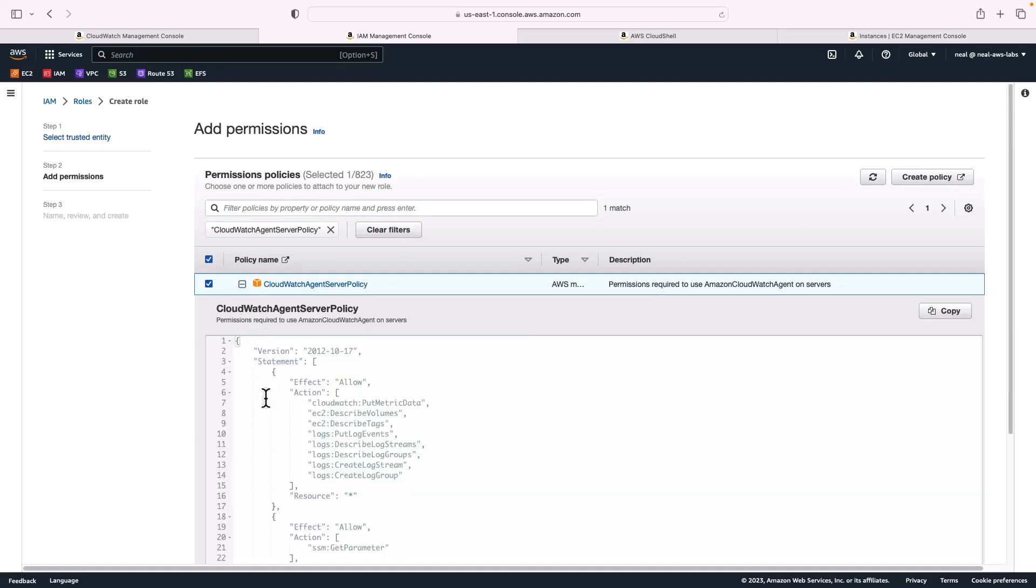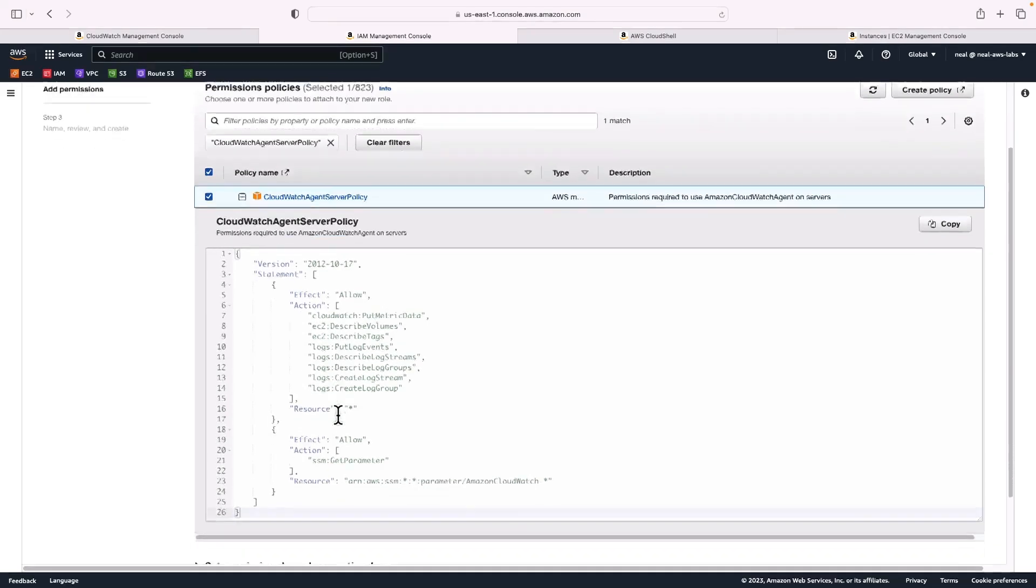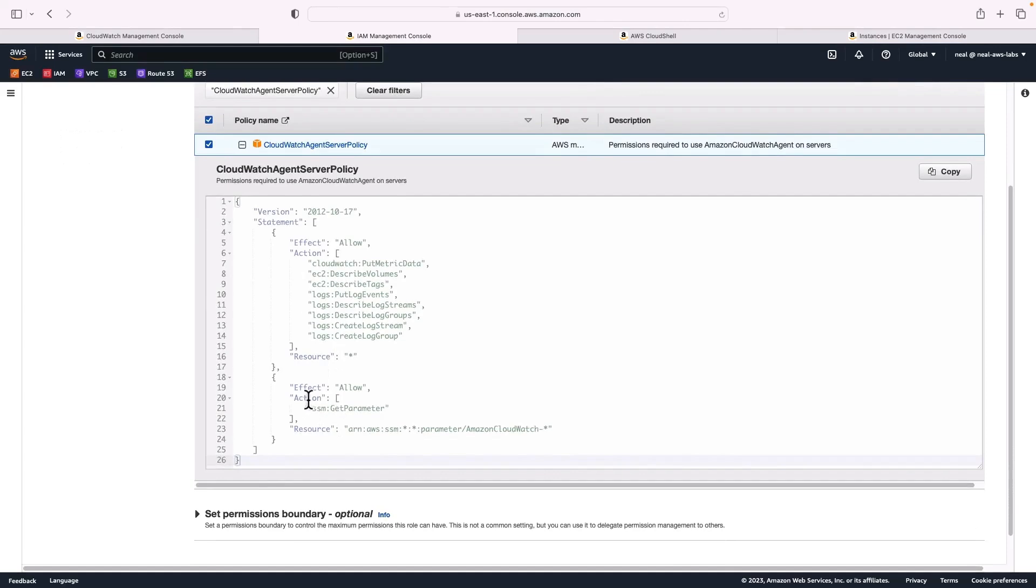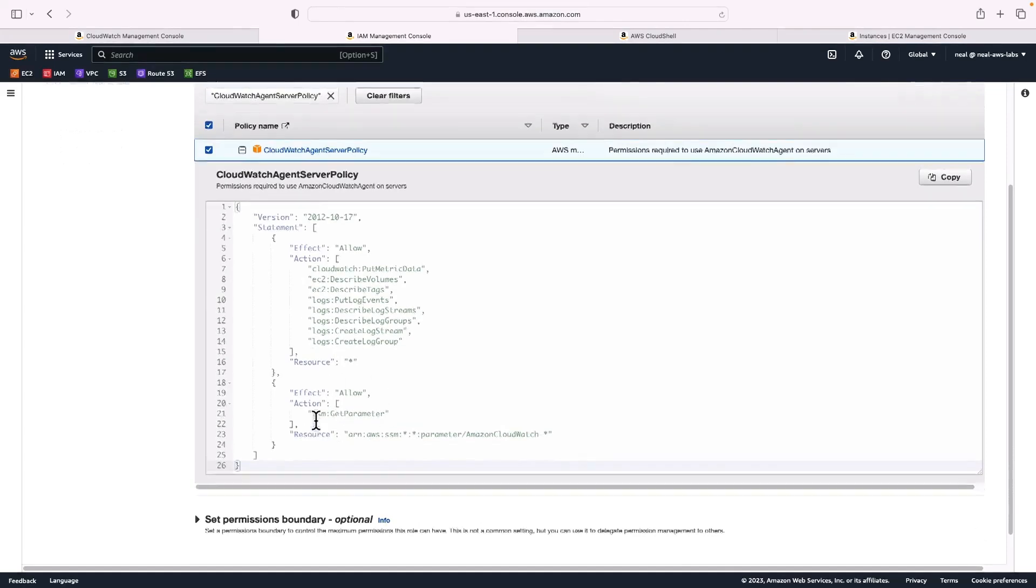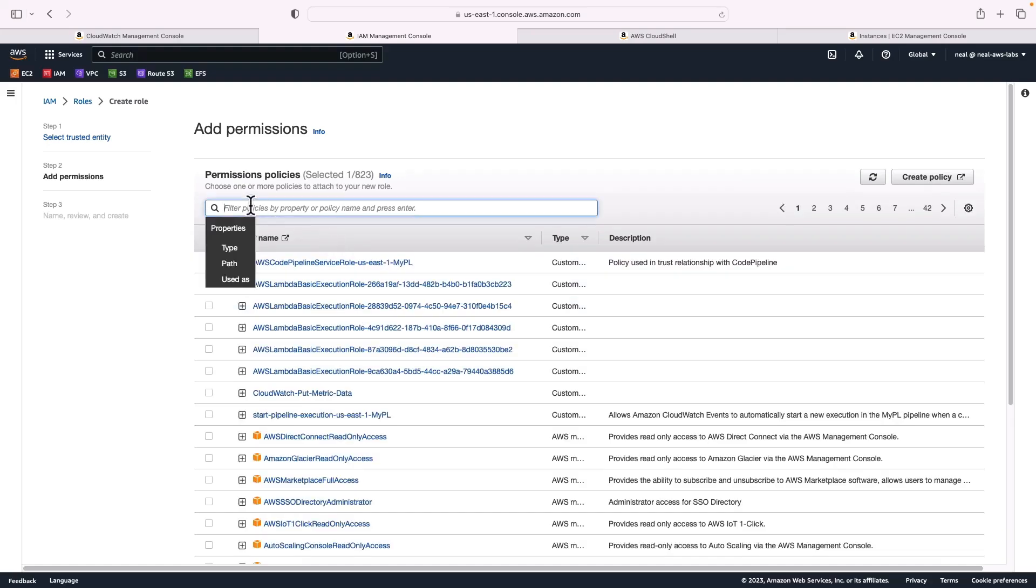This has a variety of actions allowed for CloudWatch like put metric data, putting log events, describing log events and so on, and getting parameters from parameter store. So that's one policy, I've got that selected, and now I'm going to clear that filter.